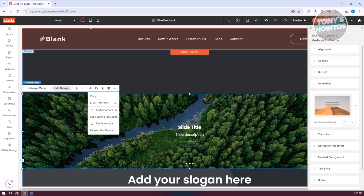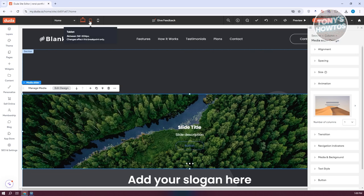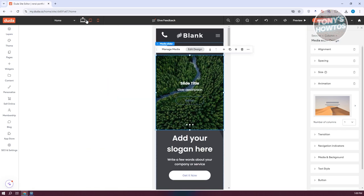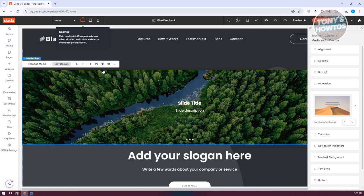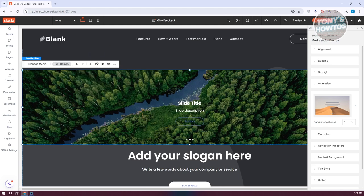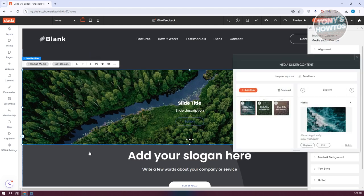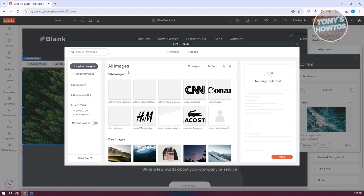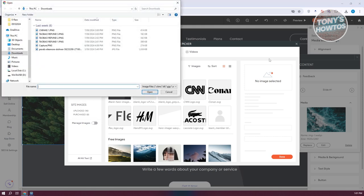You can actually switch over to different device views — tablet view or mobile view. If something doesn't look good on a specific device, you can hide it. You can also duplicate elements. To manage media, you can update images by choosing from the library or uploading your own image using the 'Upload Images' option.